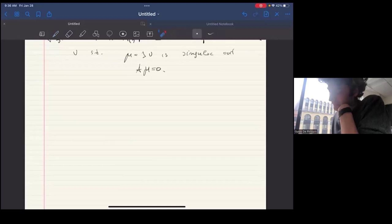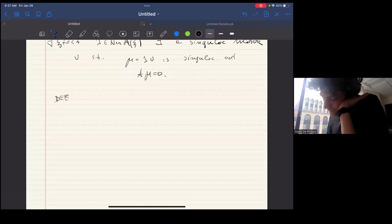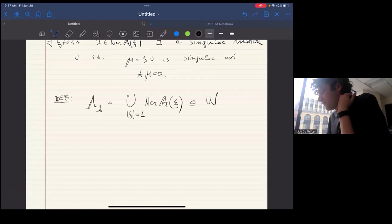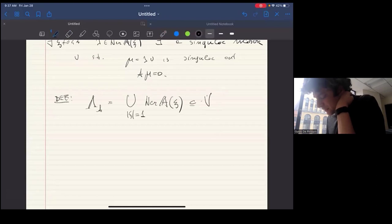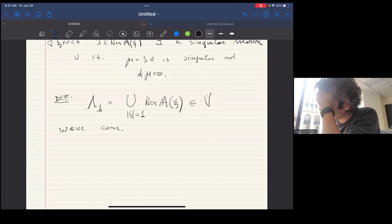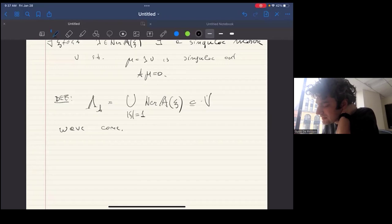This motivates the following definition. Given a differential operator A, we define the wave cone as the union over ξ ≠ 0 of the kernel of A(ξ). This is a subset of V — actually of W — and it is a cone. This is called the wave cone associated to the operator.